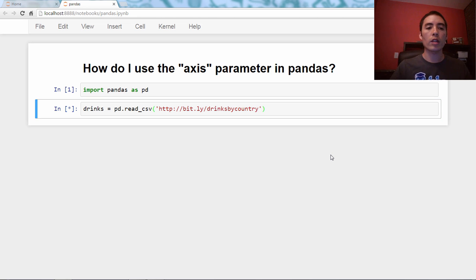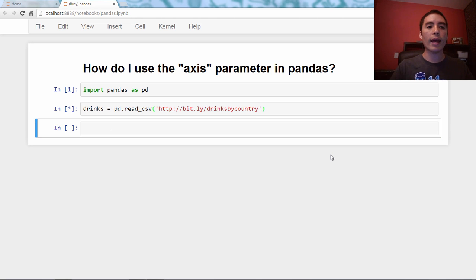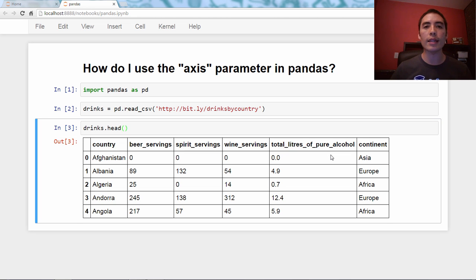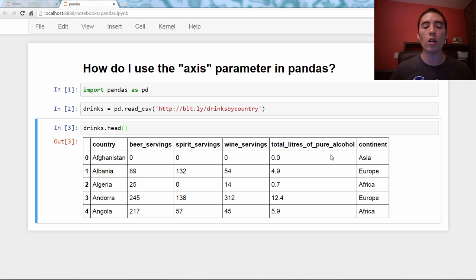Okay, so we'll run that and then take a look at the first five rows. And what we see is that each row represents a country and their reported alcohol consumption per adult.